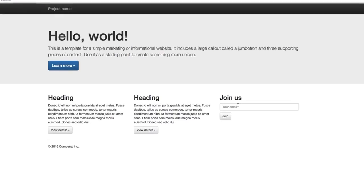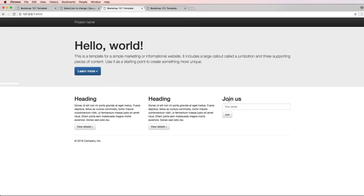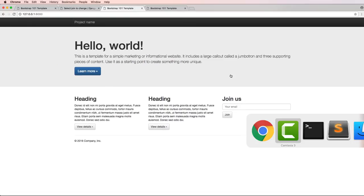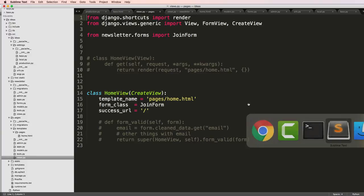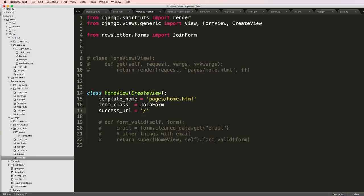So now what I want to do is just make our success message for this join to be a little bit better, or at least for the create view itself. I want it to actually render some sort of success message.